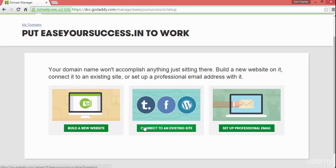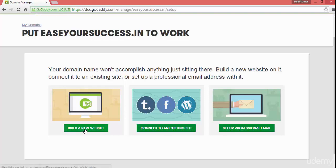You can build a new website, connect to an existing website, or set up a professional email. We will click on build a new website.